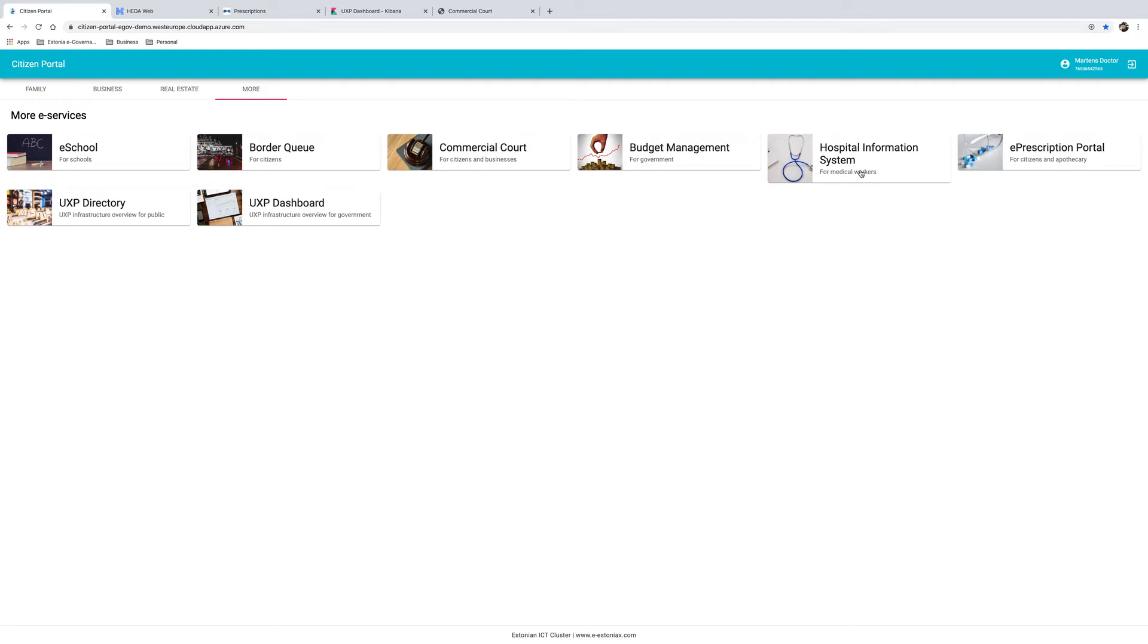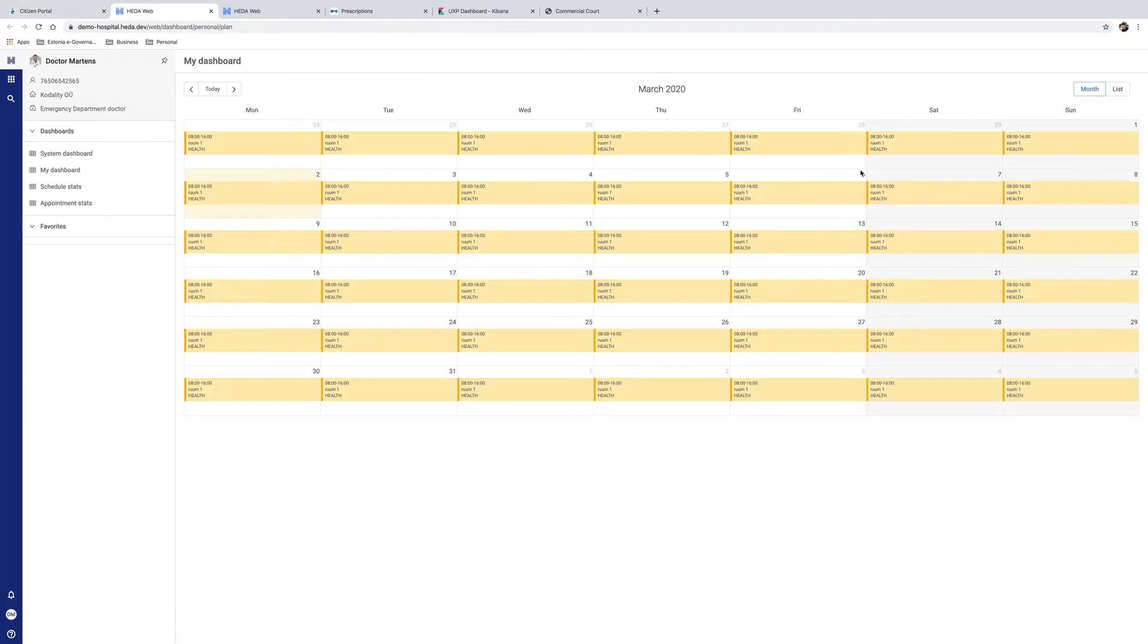Once the doctor is logged in, he or she can go directly to the hospital information system application. Once in the system, the doctor can see his or her personal calendar and profile information.